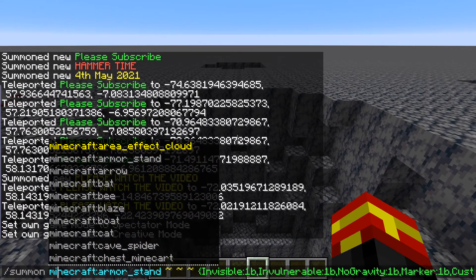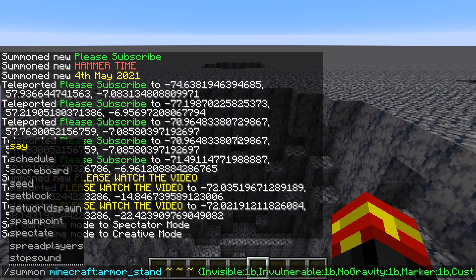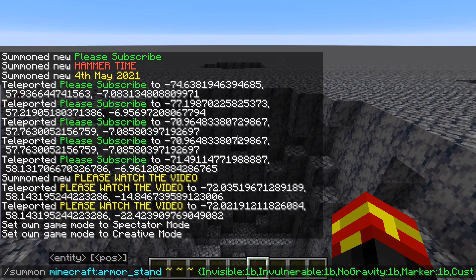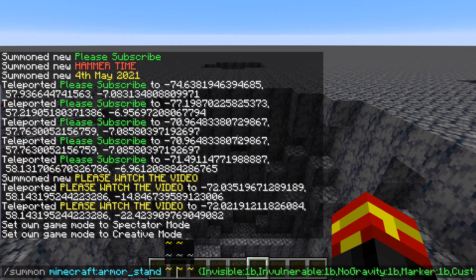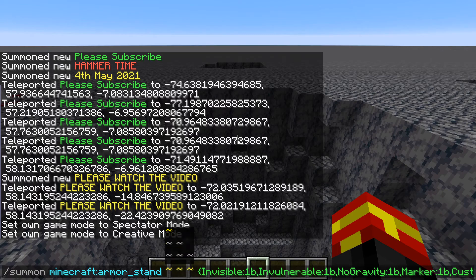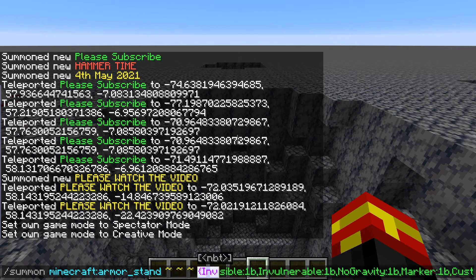As you can see we are actually summoning an armor stand. Armor stands are used for putting on armor or to display armor within the game, and we actually have some tags. We are spawning it at our location — that's what the three tilde characters stand for. And we now have some parameters in these curly brackets. The first one is 'invisible', which is going to make sure that the armor stand is not visible within your game.